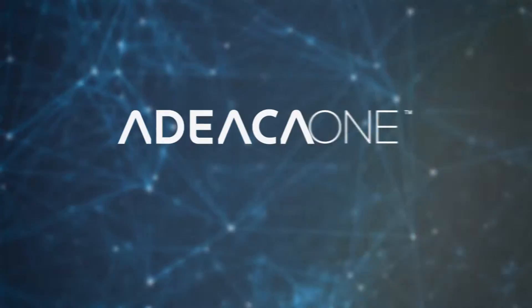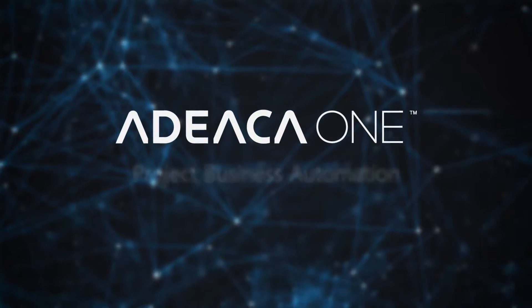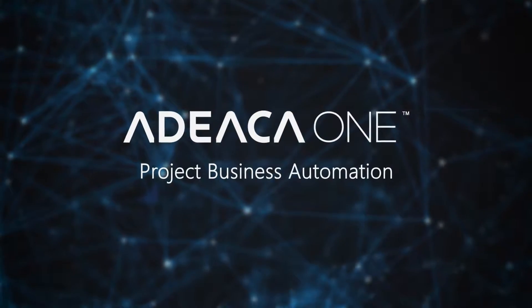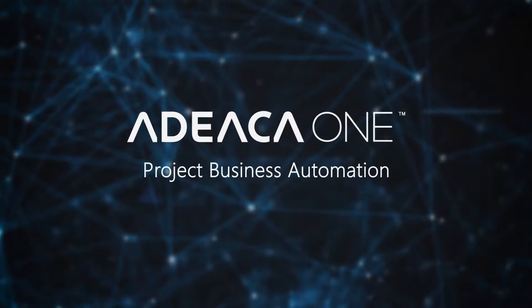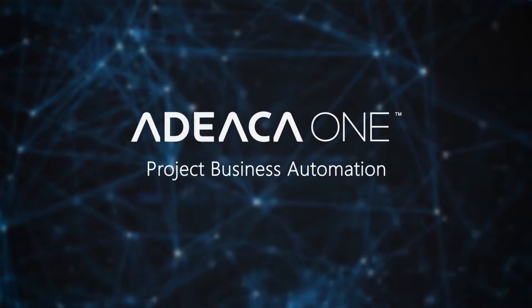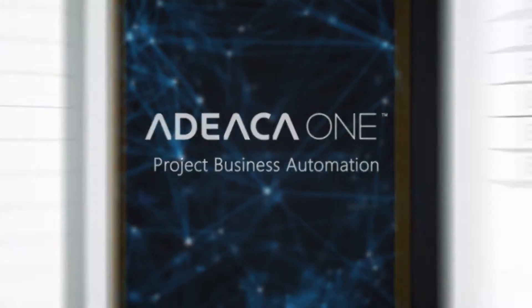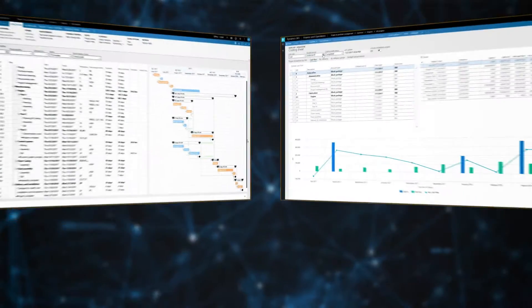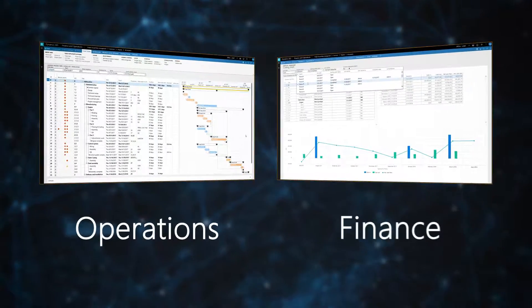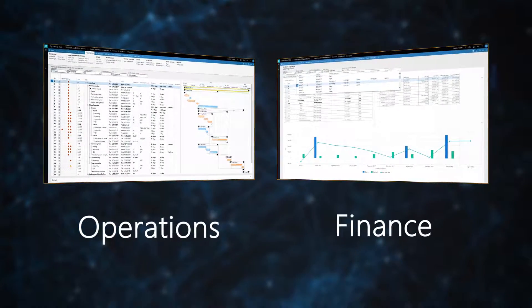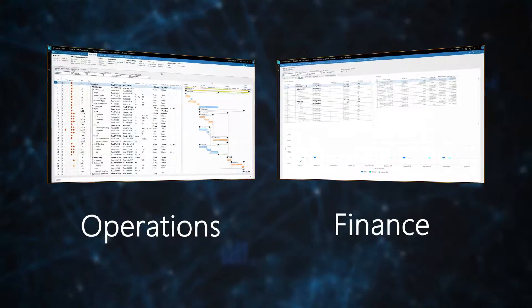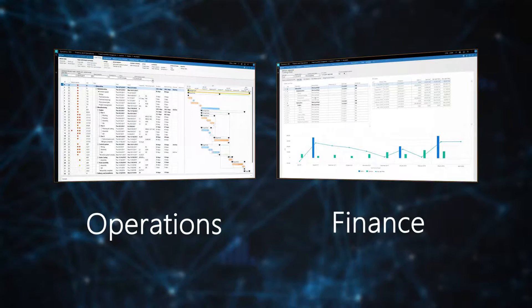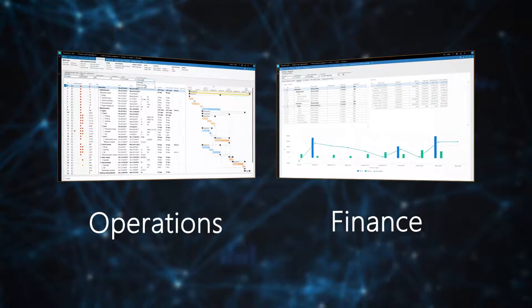ADECA 1 Project Business Automation represents a fundamentally different approach to project management by replacing these disconnected applications with a single, integrated solution right inside your company's ERP, comprising all your project management processes, financial as well as operational.